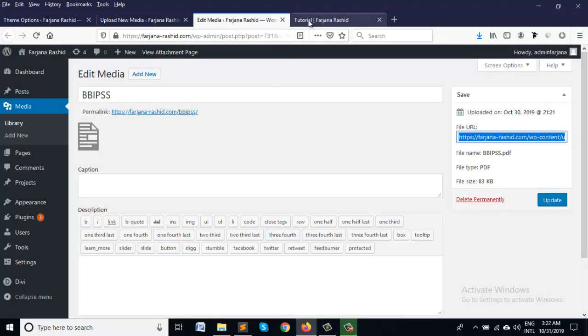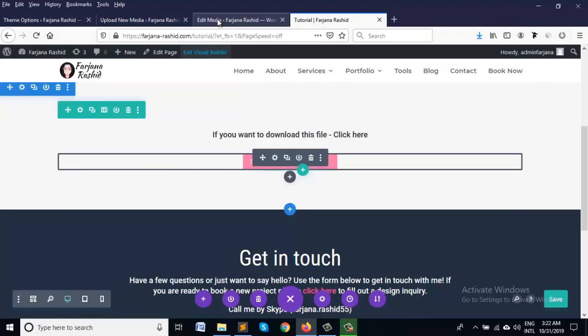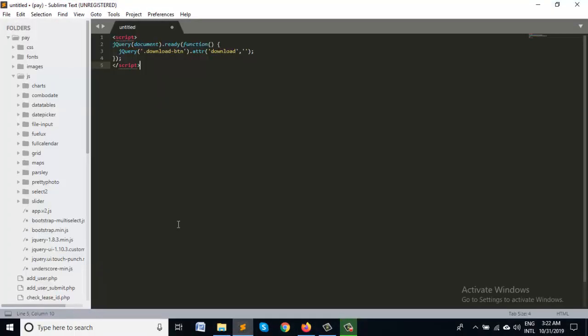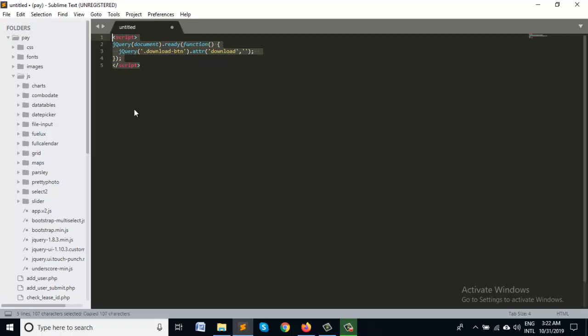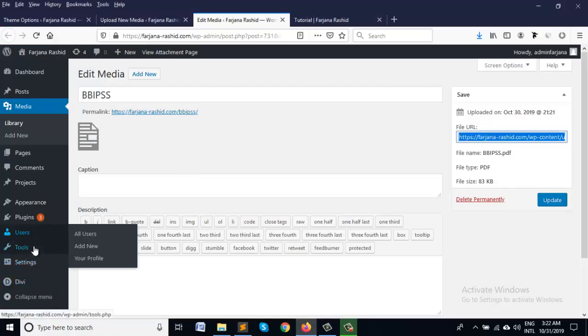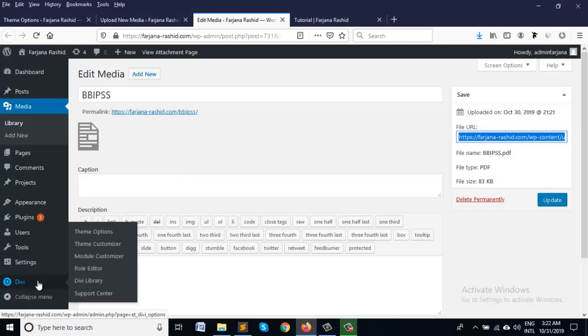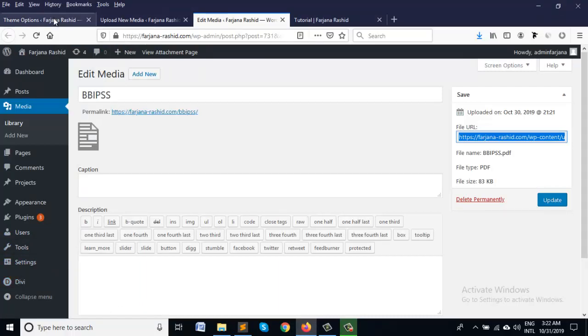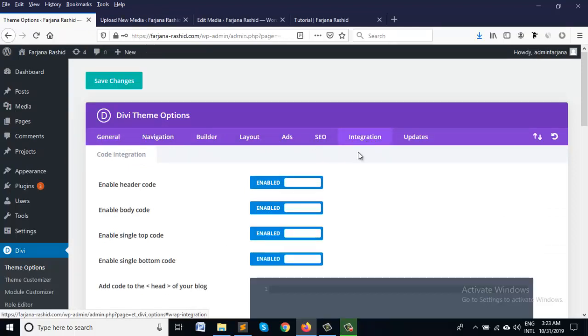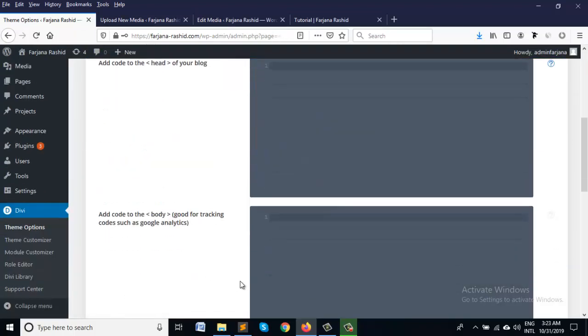So for this we have to do some little JS code so we need to do some jQuery. We are using it in our Divi theme option integration and we can paste our code here or here.